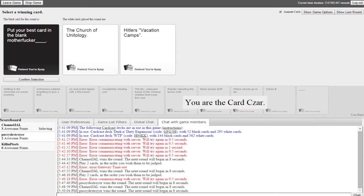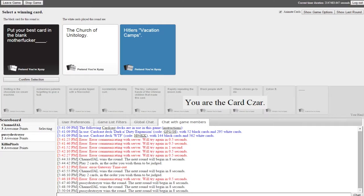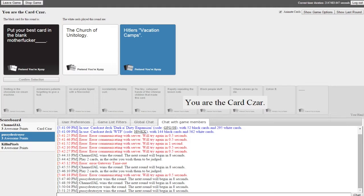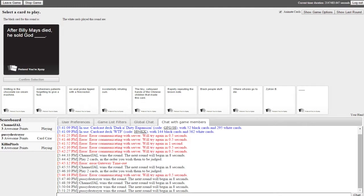Put your best card in the blank motherfucker. The Church of Unitology and Hitler's vacation camps. I like the quotations. Oh my god. They had my kid work on an ashtray but I haven't seen my kid. I have seen the ashtray however, it came with the ashes. Very nice work, craftsmanship was superb.